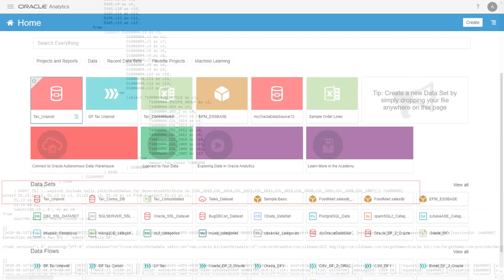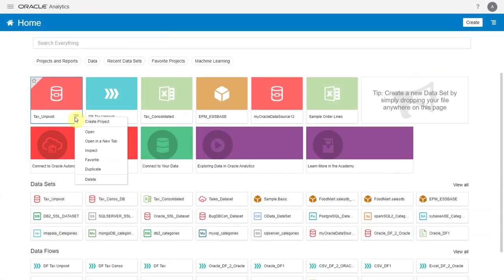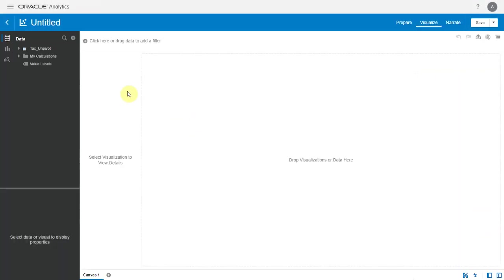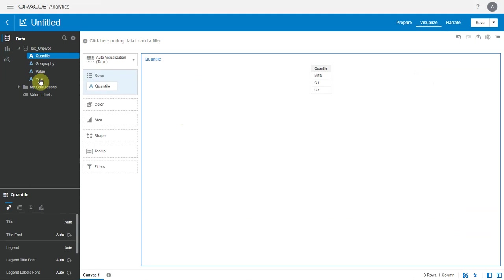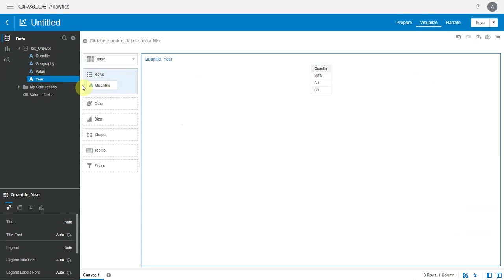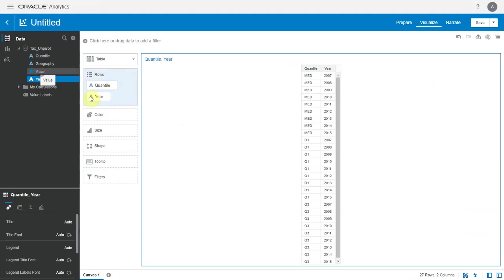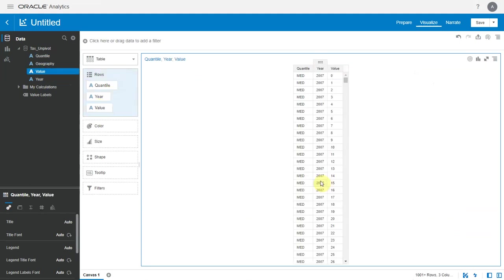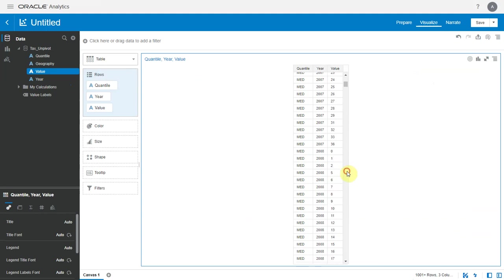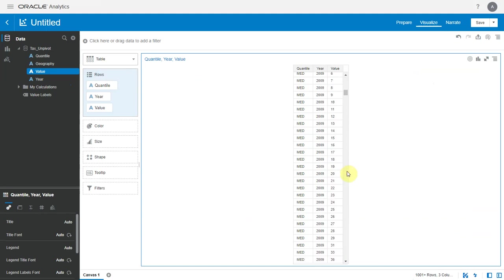Coming back, this is the output dataset from the data flow. Let's briefly inspect it. Let me bring in Quantile, year, and the metric value. So we see that the years, which were columns in my input dataset, have been unpivoted and appear as rows with their metric values.